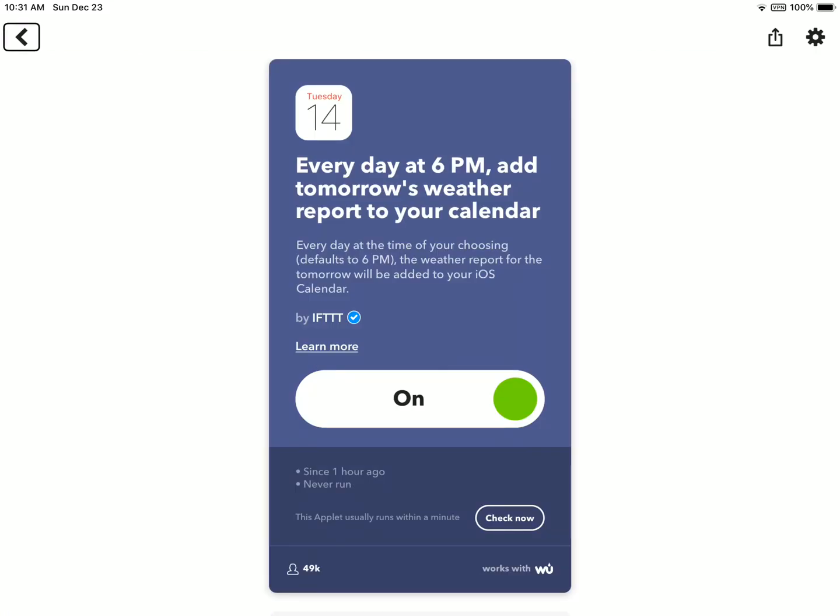Alright, so my first applet of the day is every day at 6pm give me a weather report for the next day. This shortcut usually runs within one minute. The reason why I like this applet is because I no longer have to ask Siri for the weather report for tomorrow. It will automatically add the weather for the next day to my calendar and it works within one minute. It's really easy to use.